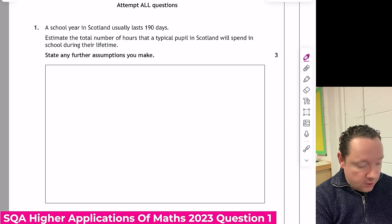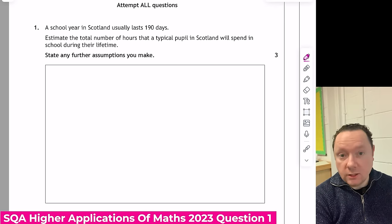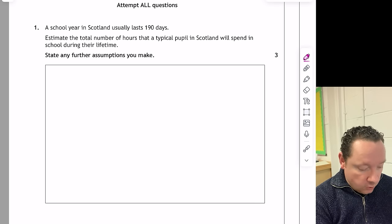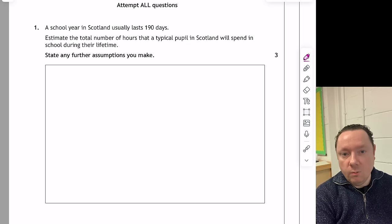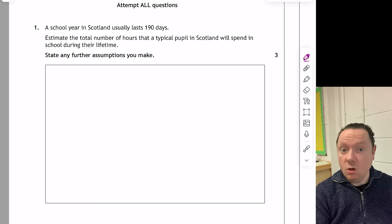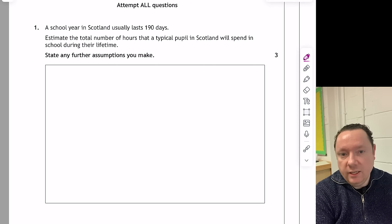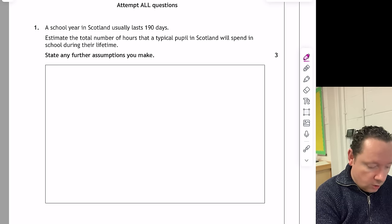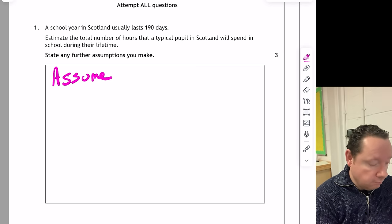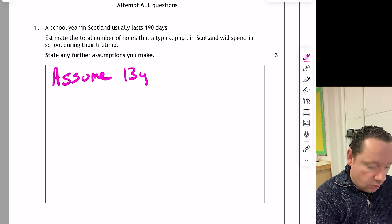SQA Higher Applications of Maths 2023, Question 1. A school year in Scotland usually lasts 190 days. Estimate the number of hours a typical pupil in Scotland will spend in school during their lifetime. State any further assumptions you make. We need to assume how many years a pupil is at school. Primary school is maybe seven years, high school up to six years — so 13 years. We need to write: assume 13 years of schooling.